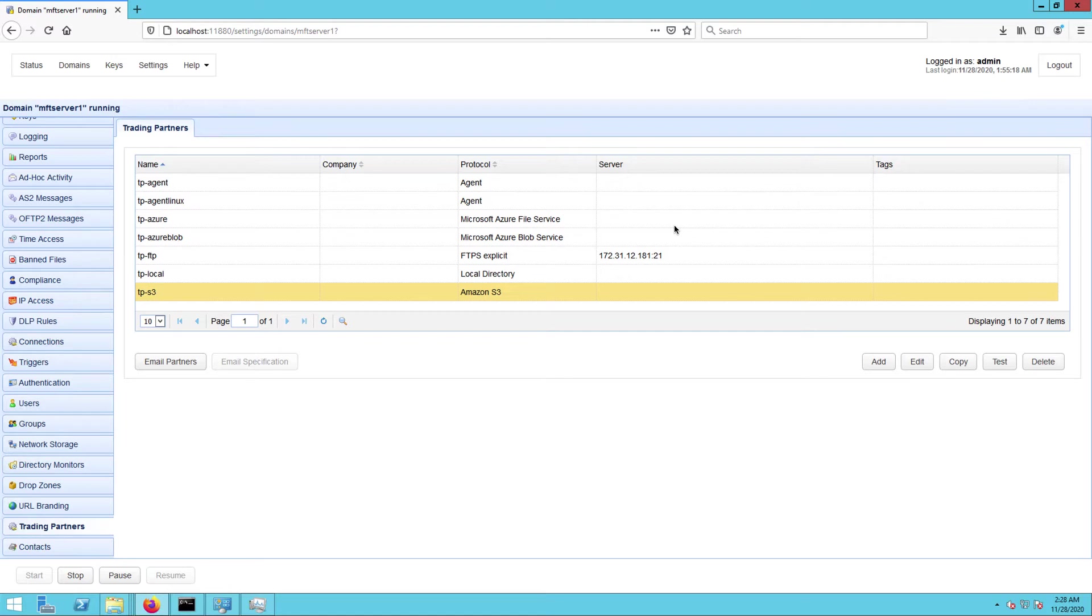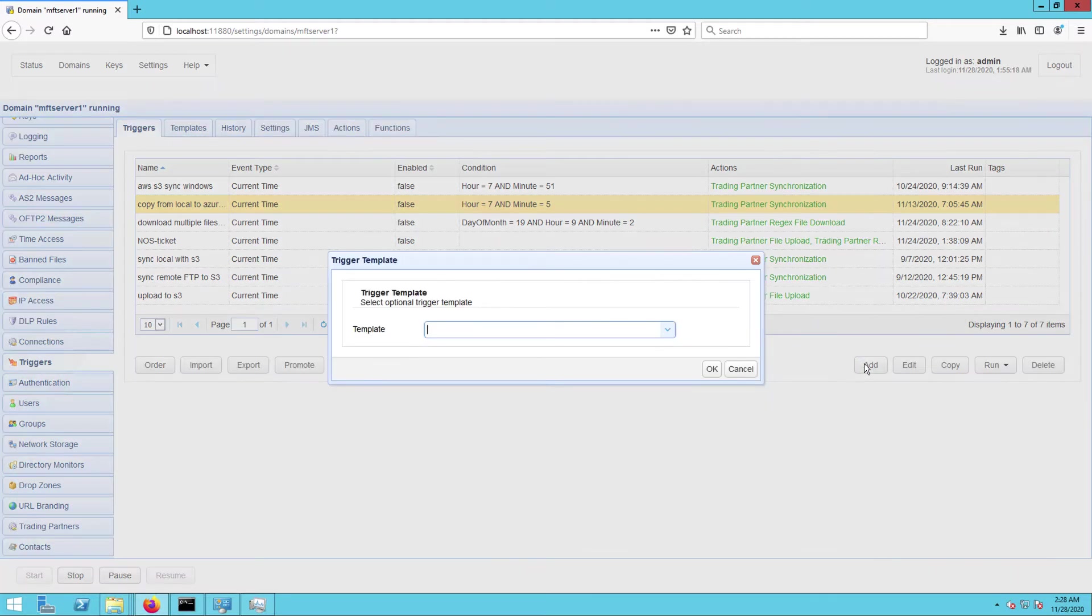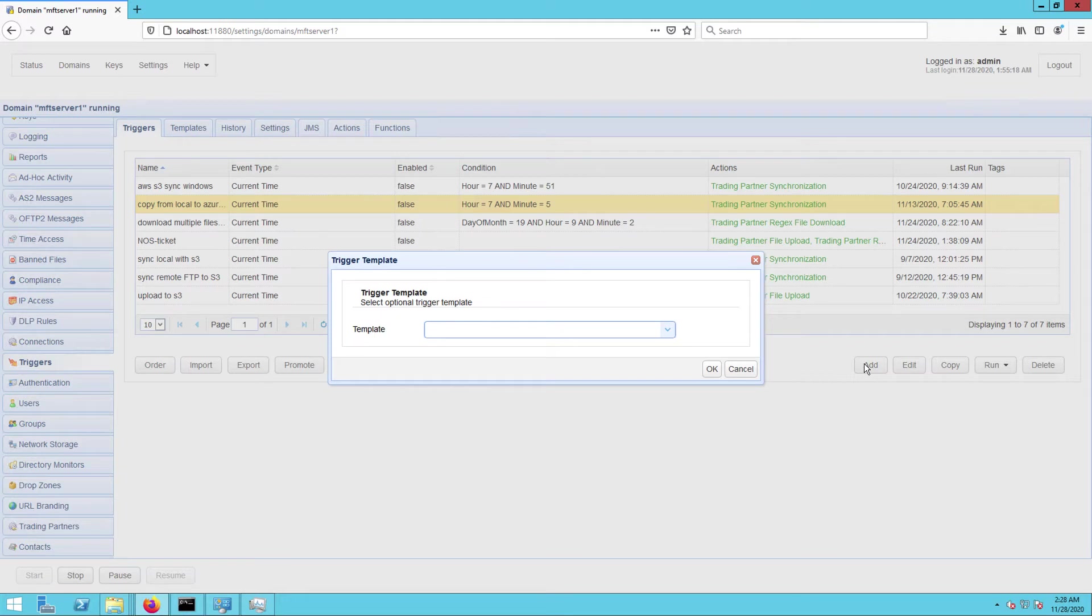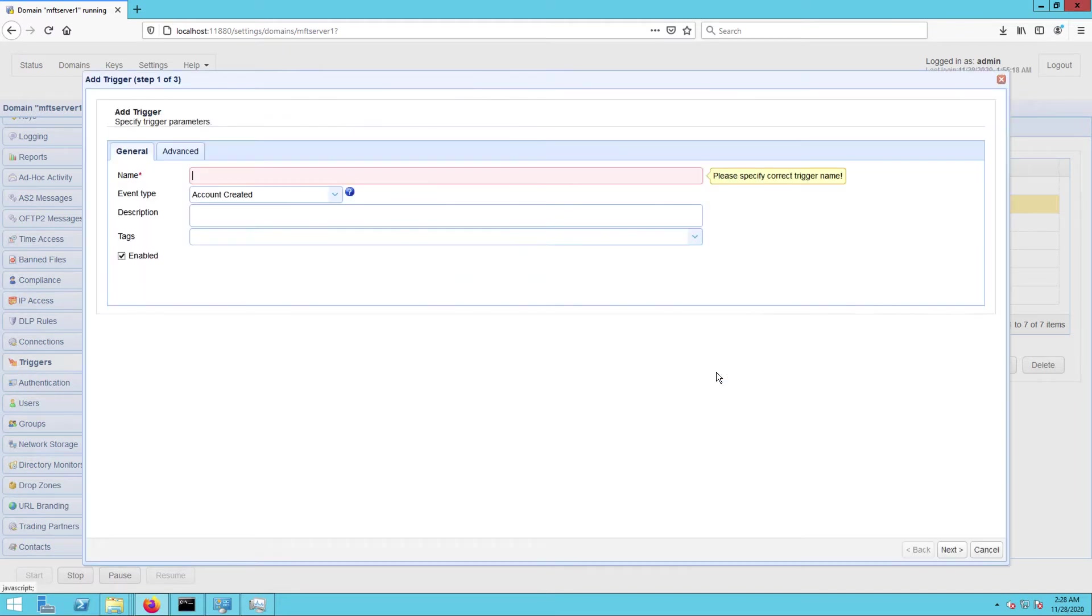Once you have your trading partners ready, the next step is to create a trigger that would be responsible for copying files from your Azure Blob trading partner to your AWS S3 trading partner. To do that, go to the triggers module and click the add button. For those who are using JSCAPE MFT Server version 12.1 and higher, you'll be presented with a trigger template dialog where you can choose a template that best describes the workflow you're about to automate. Just leave that blank for now and click OK.